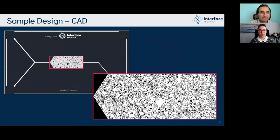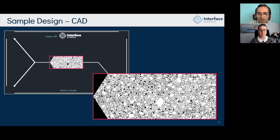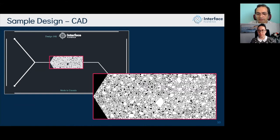This is a sample CAD design. We use CAD software to design the porous media, and we also have an internal design system that can generate automated design versions. Once ready, these designs are fabricated on silicon substrate and prepared for experiments.